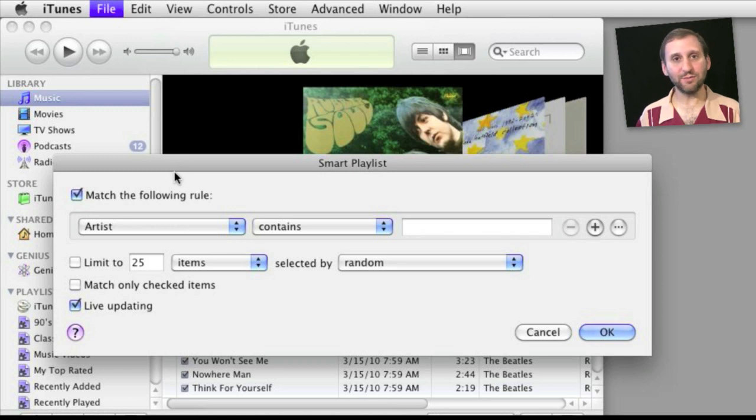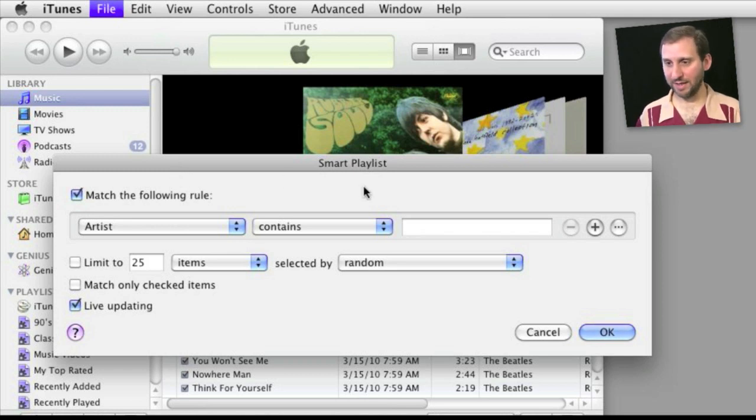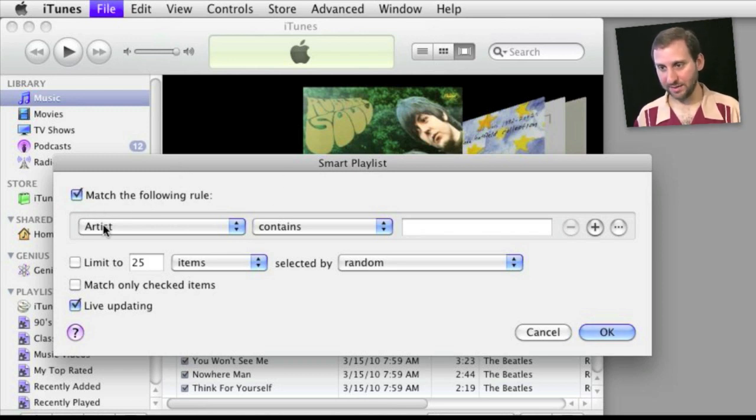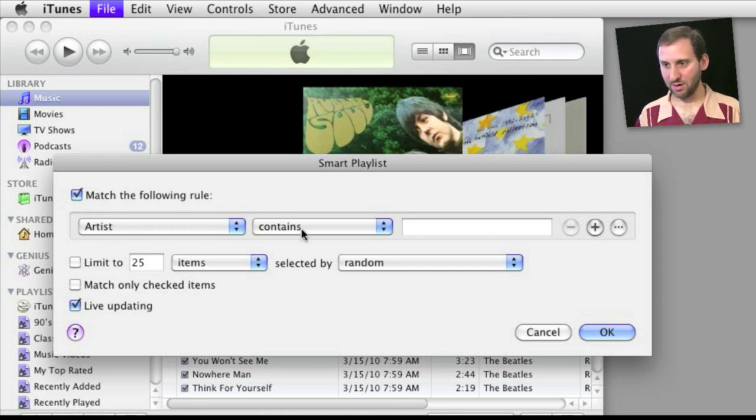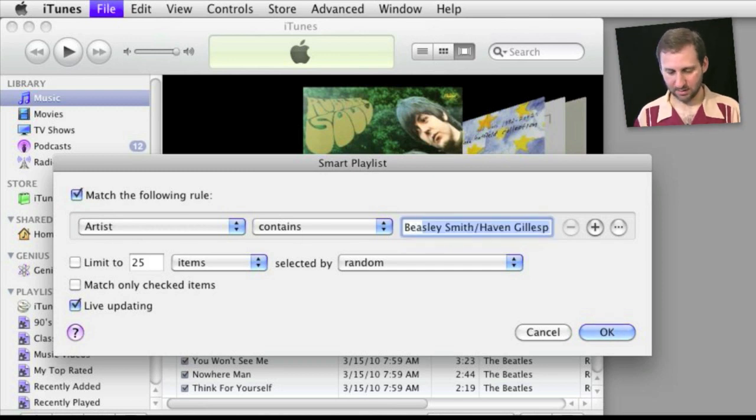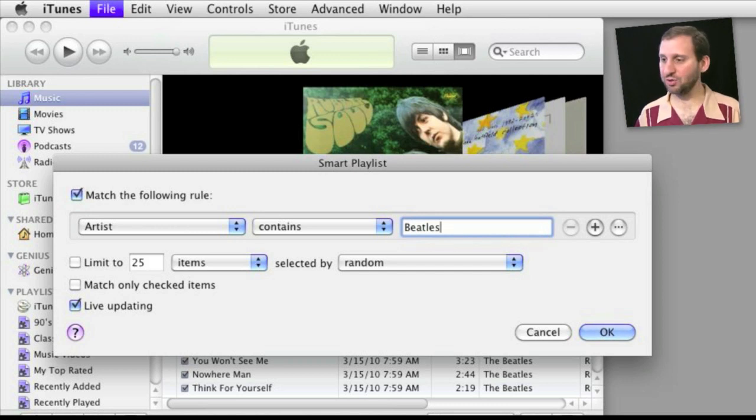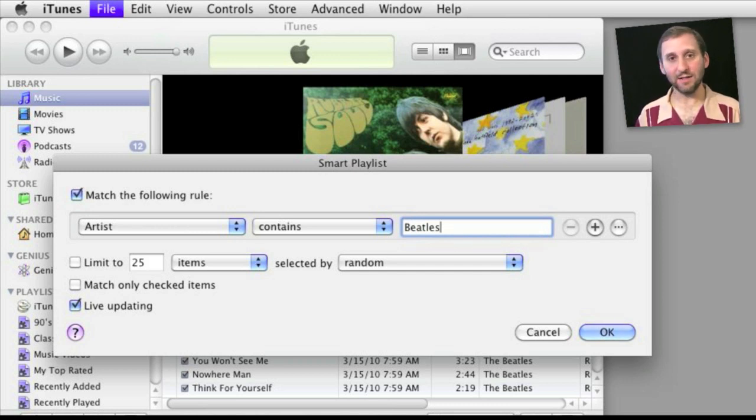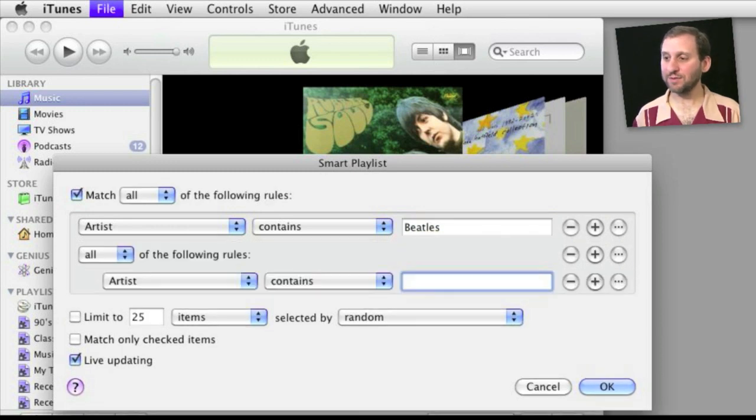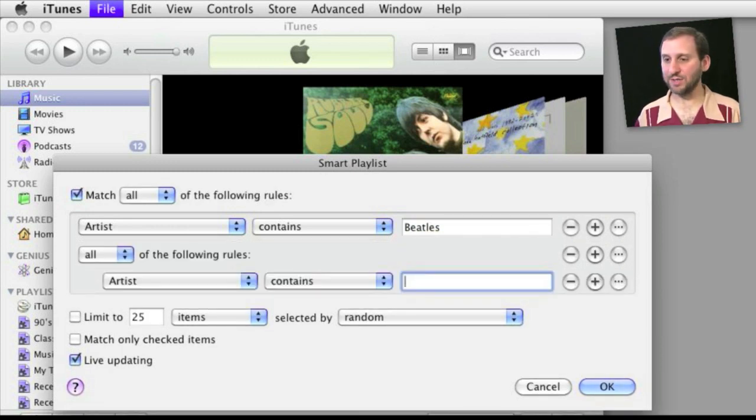So I went to File and New Smart Playlist and here I have it set to match the following rule. An artist contains the Beatles and if I want to add an exclusion to it you can see I have the plus and the ellipsis dot side by side. So I can just click on it without using the Option key.